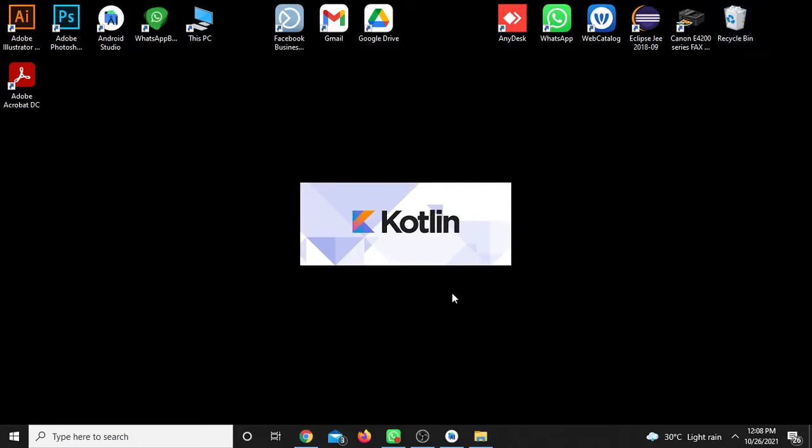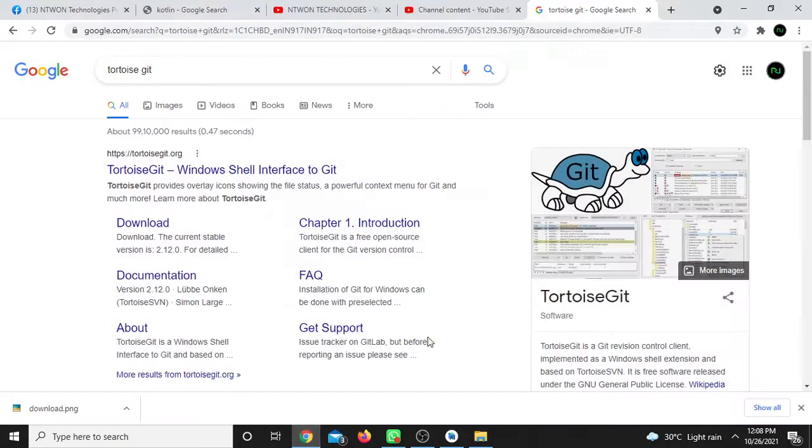Hello friends, this is N1 Tech Nolids in the next video. We are going to talk about TortoiseGit.